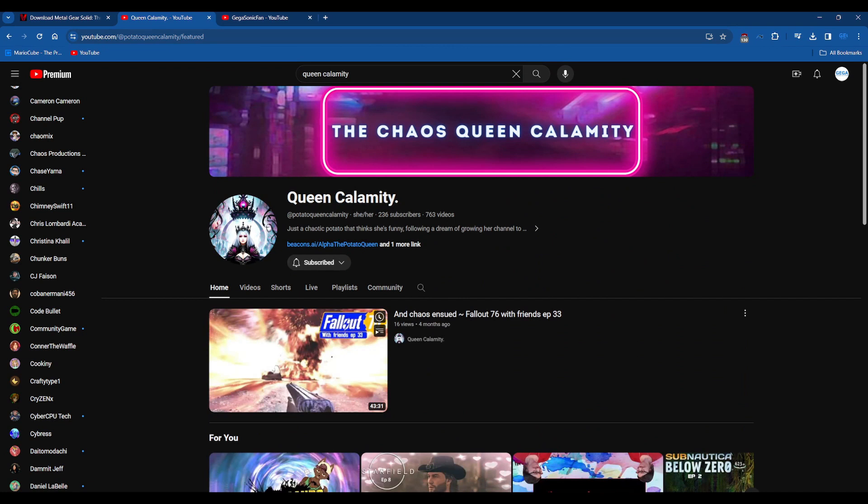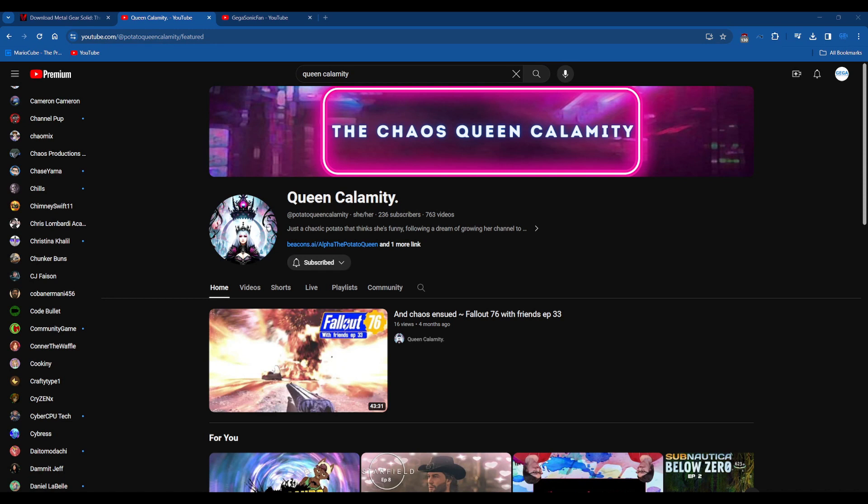But I just thought I would give her a quick little shout out because like I said, I know the struggle, the struggle bus is real. So I'll leave her link in the description if you guys want to check her out.